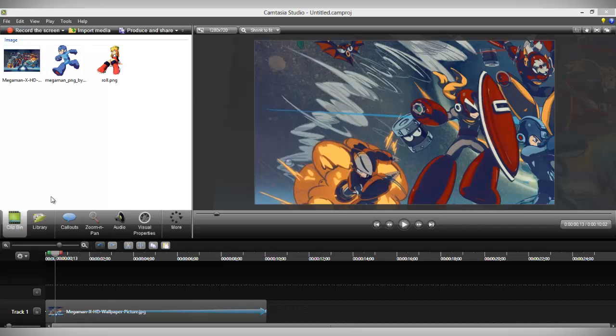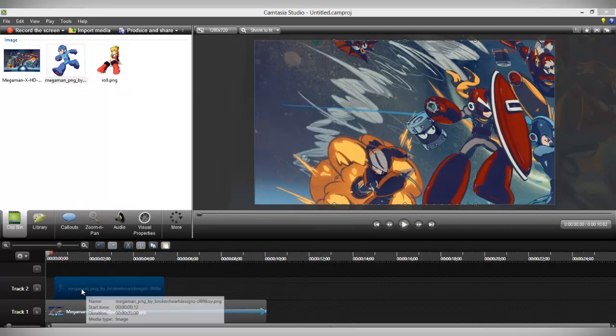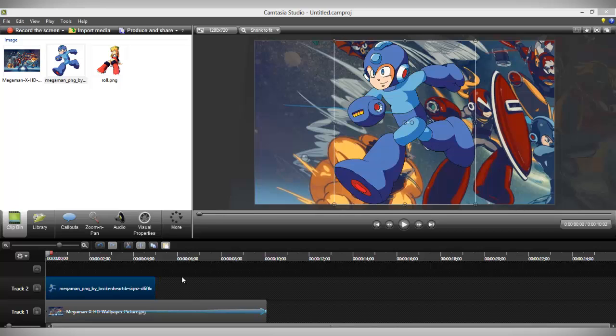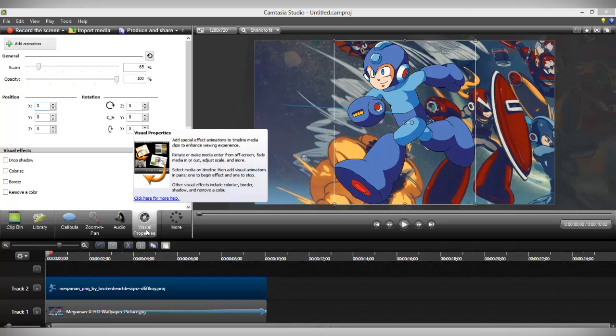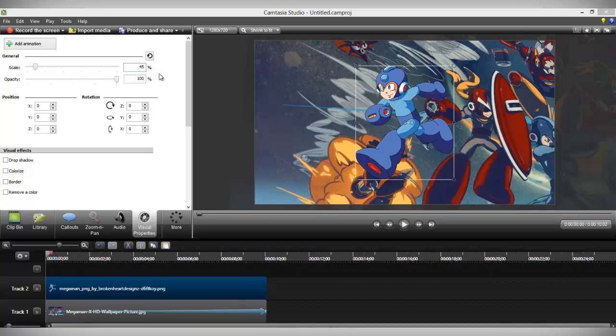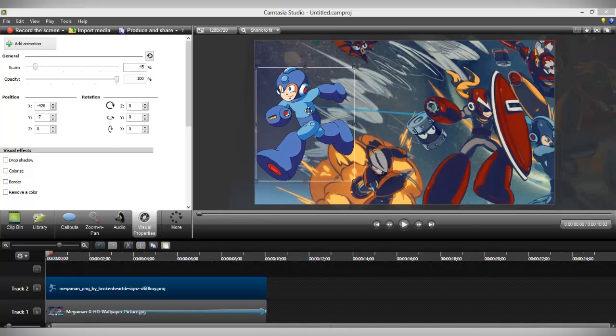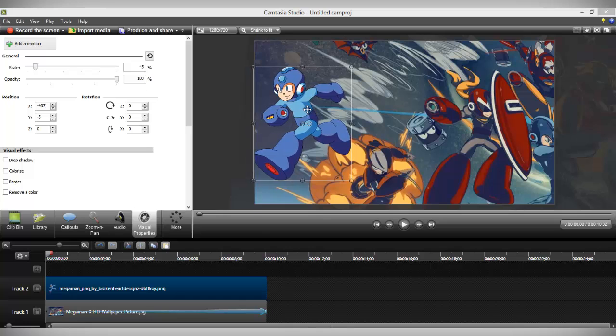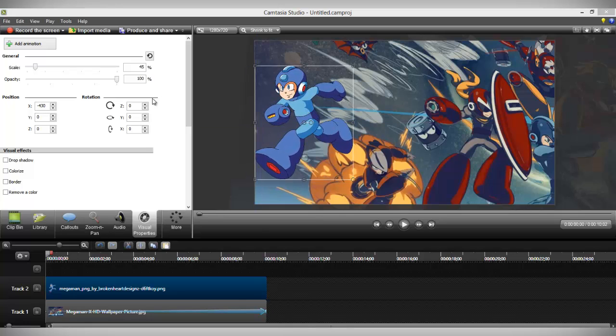Now you'd want to add one of the PNG files that you downloaded into the timeline. You can use the scale method to make sure that the character is the right size. If the character is facing the wrong way, you can easily change that by making the Y rotation negative 180.